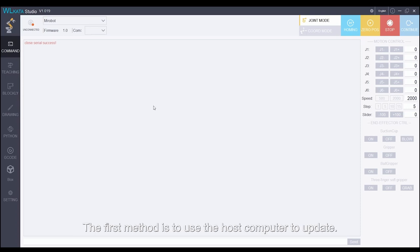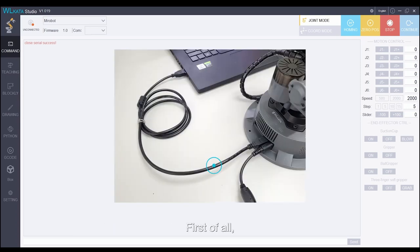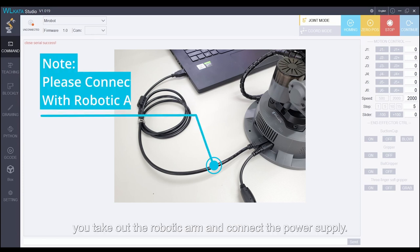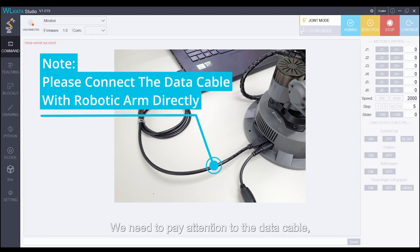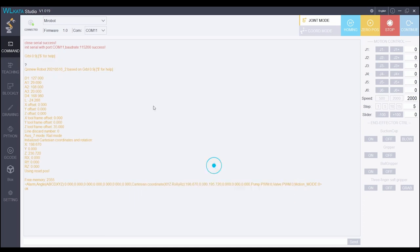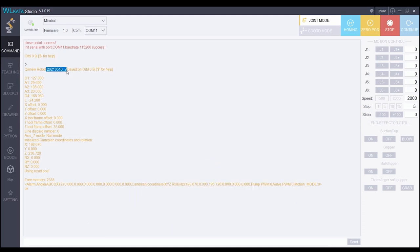The first method is to use the host computer to update. First of all, we take out the robotic arm and connect the power supply. We need to pay attention to the data cable which must be plugged into the body of the robotic arm.